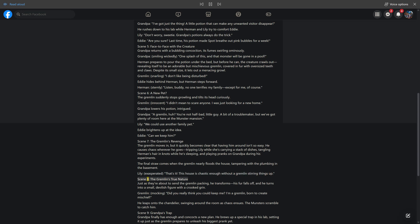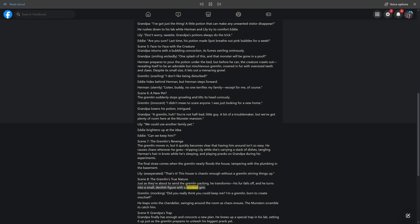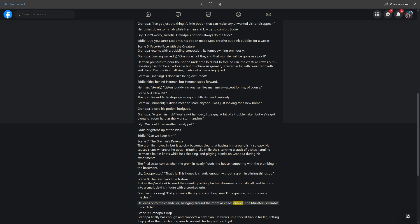Scene 8, the gremlin's true nature. Just as they're about to send the gremlin packing, he transforms. His fur falls off and he turns into a small, devilish figure with a crooked grin. Gremlin, mocking, did you really think you could keep me? I'm a gremlin, born to create mischief. He leaps onto the chandelier, swinging around the room as chaos ensues. The Munsters scramble to catch him.